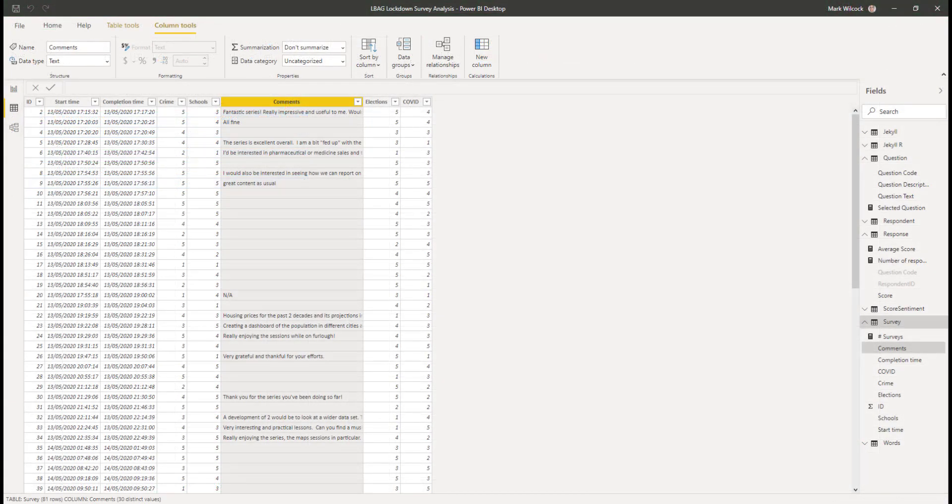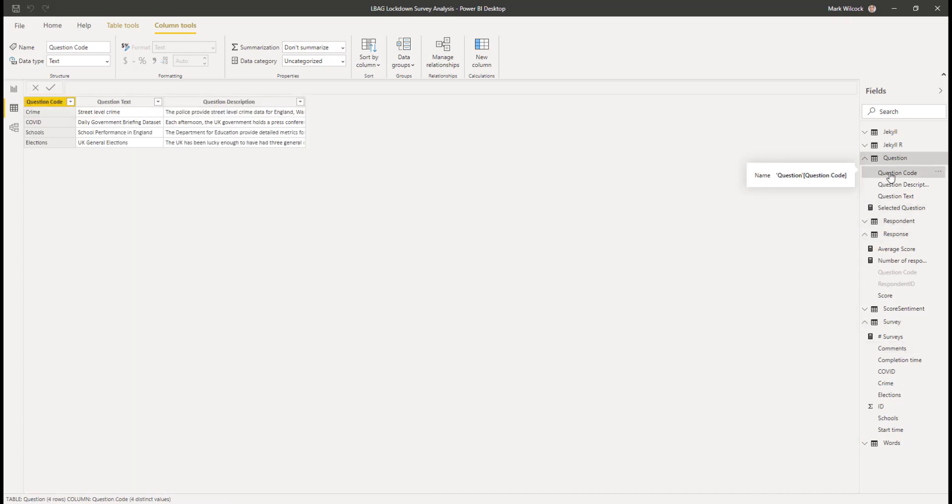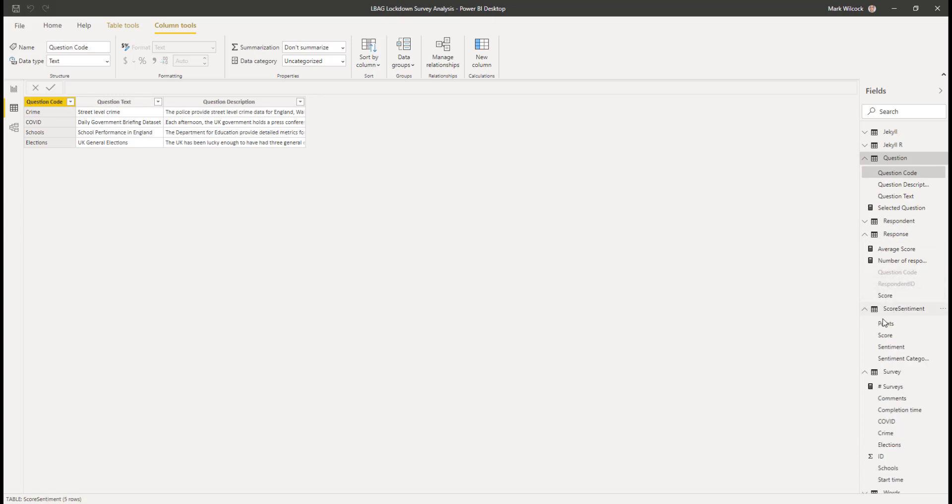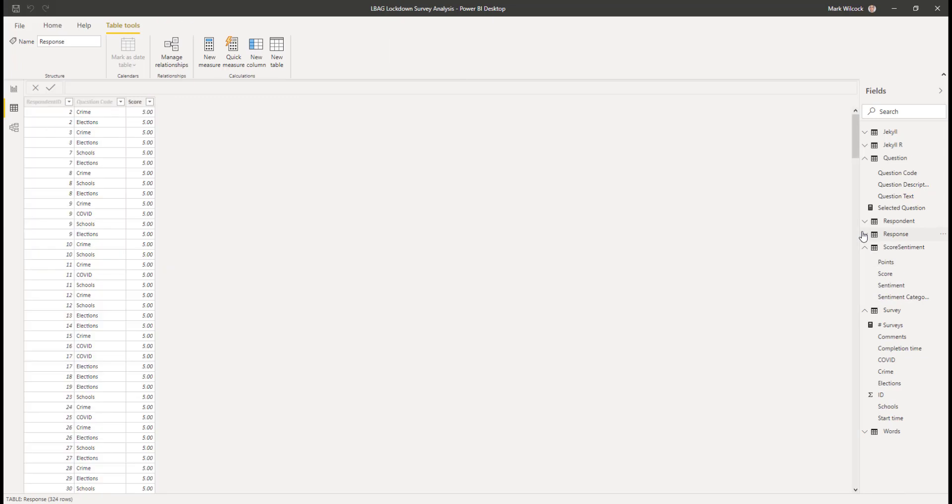I've imported the data into Power BI and here it is. We're looking at the data pane and here's our survey data. It looks exactly as it is in Excel. I've also brought in those helper tables. If we look at the question, those are our four questions, and if we have a look at our scores as well. Don't worry about the other tables, we'll be coming on to those later.